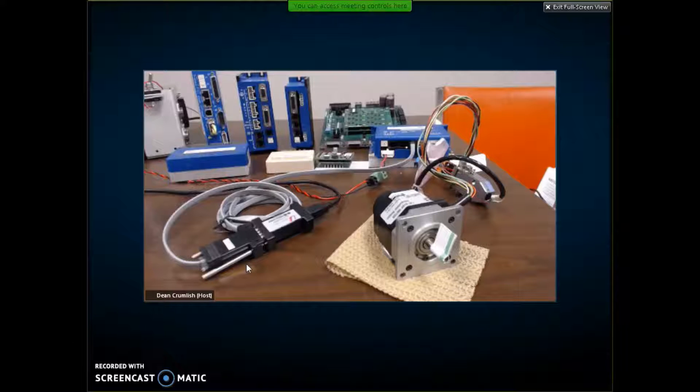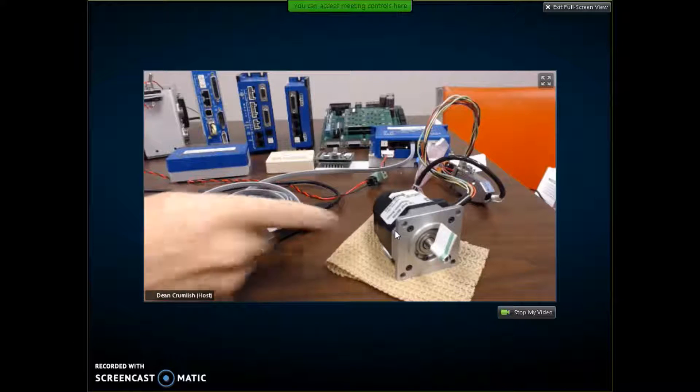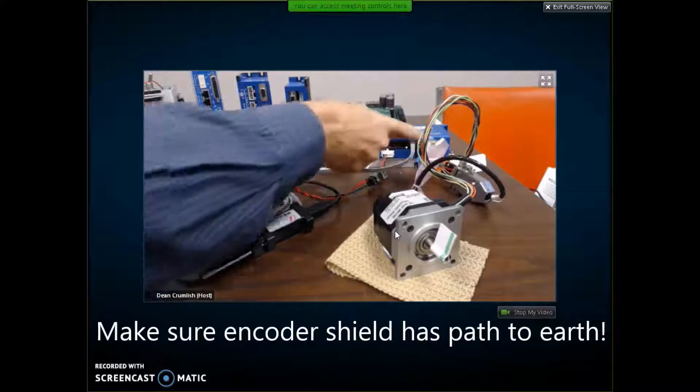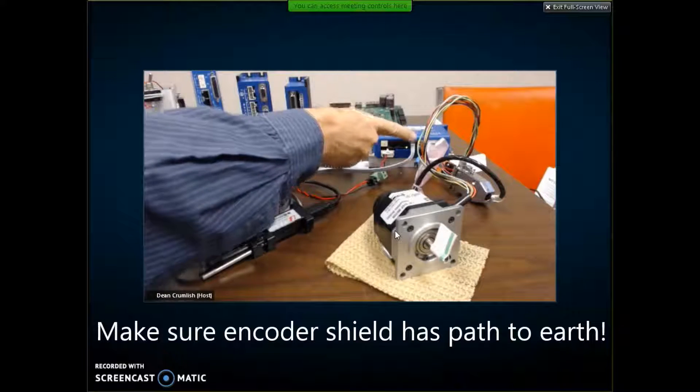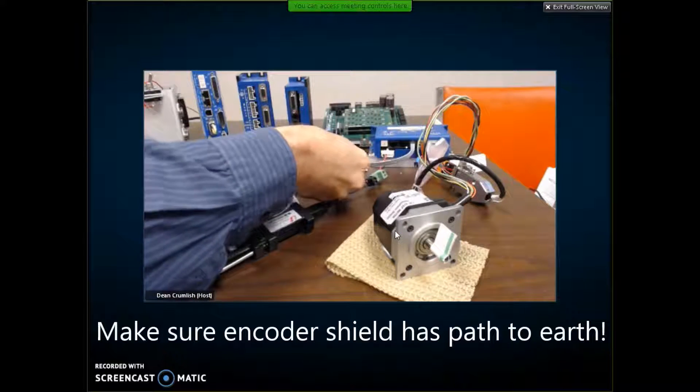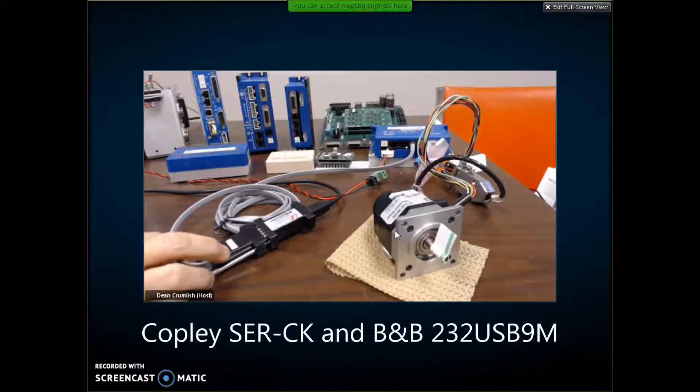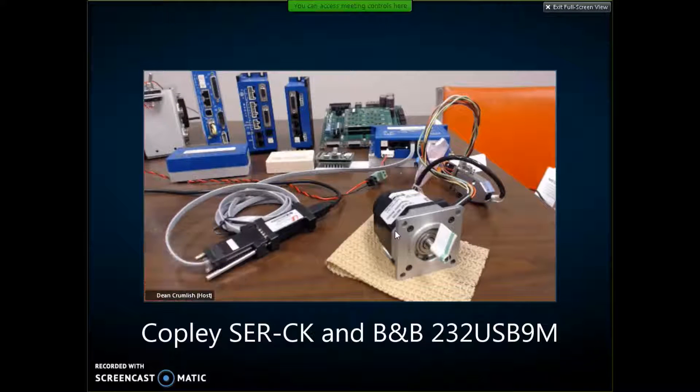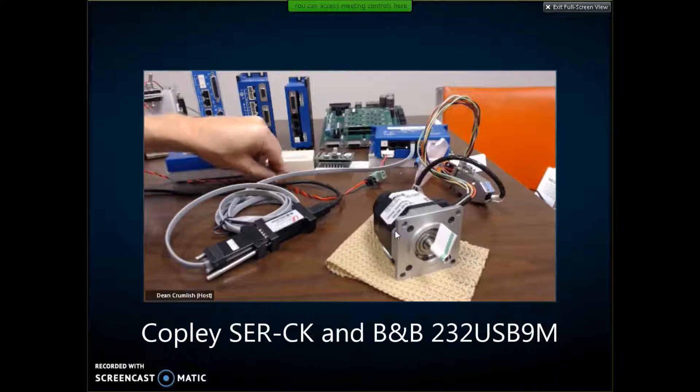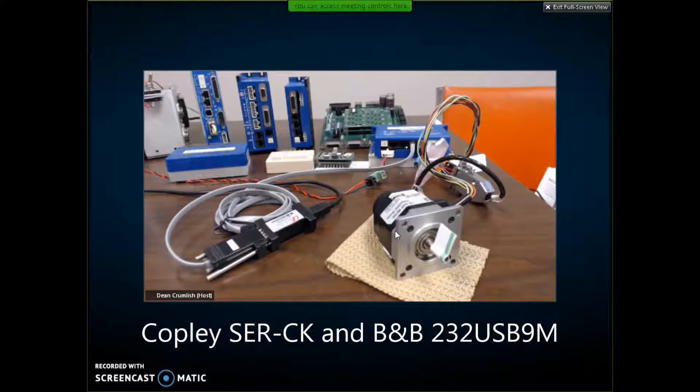So let me show you how I got to this servo with a stepper. I've got the incremental encoder wired up to a step net. I've got the serial cable kit with a USB to serial adapter. And I've got a 24 volt power supply connected to the drive.